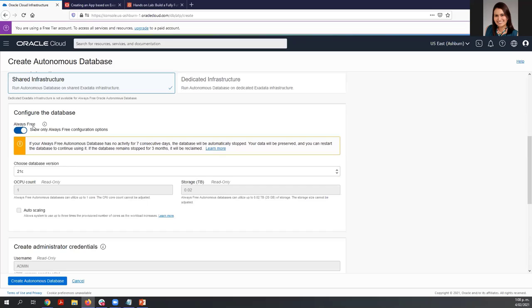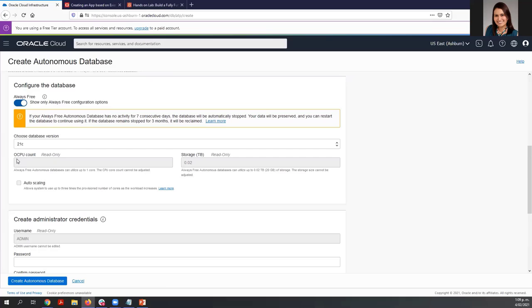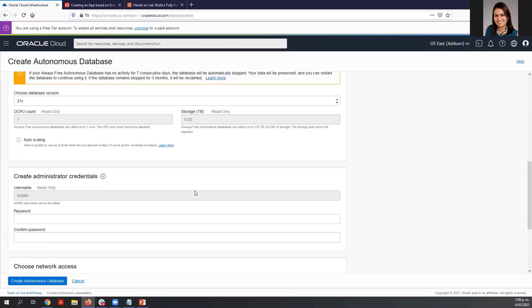Select shared infrastructure and make sure that you are going to use the always free services. In that way, you can use this database anytime. By default, we get one CPU and 20 GB for storage. Now let's enter a password for the credentials. The default username is admin. Enter and configure your password — it's important that you save the password and don't forget about it.